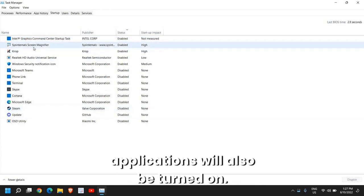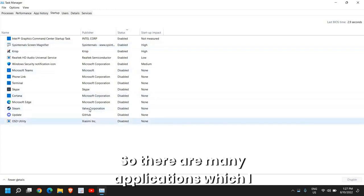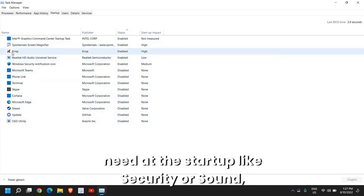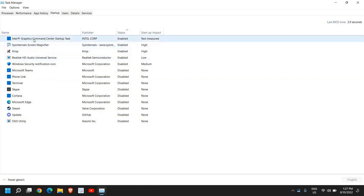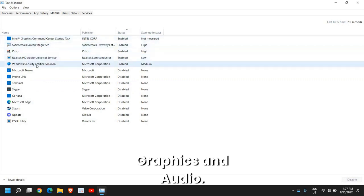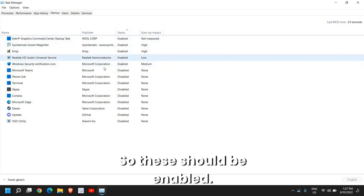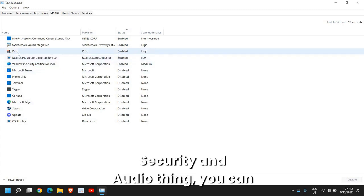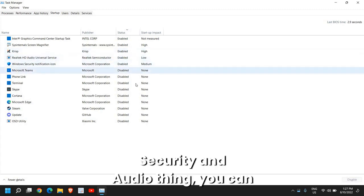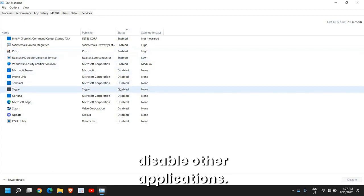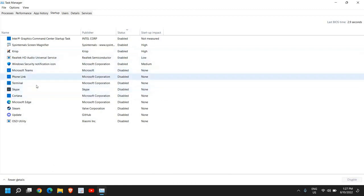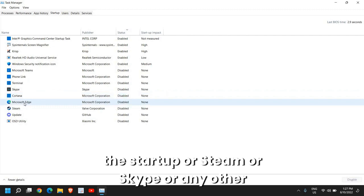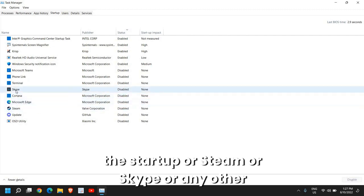Like when you turn on the computer, these applications will also be turned on. There are many applications which I need at the startup like Security or Sound, Graphics and Audio. So these should be enabled.